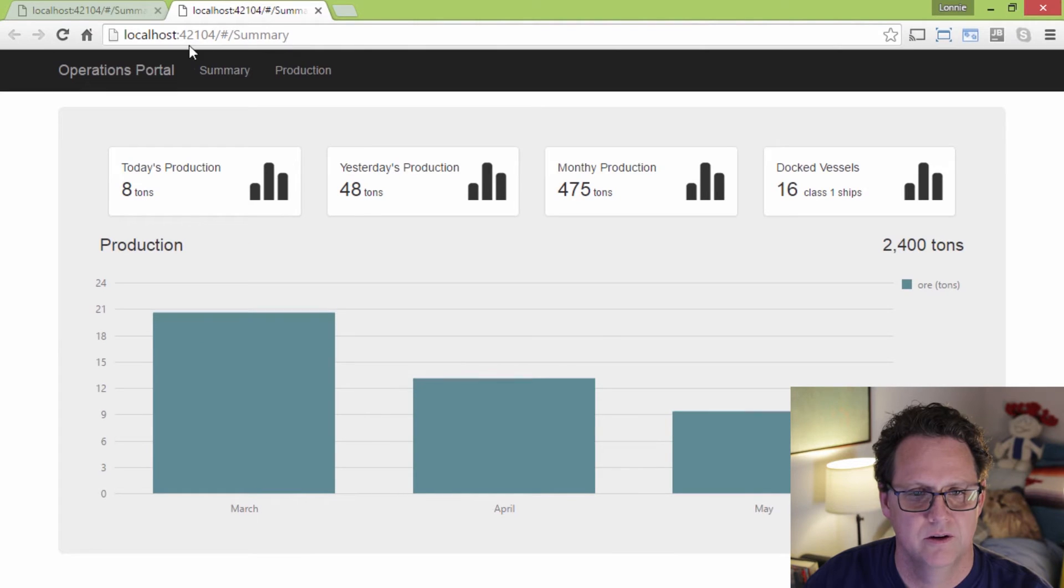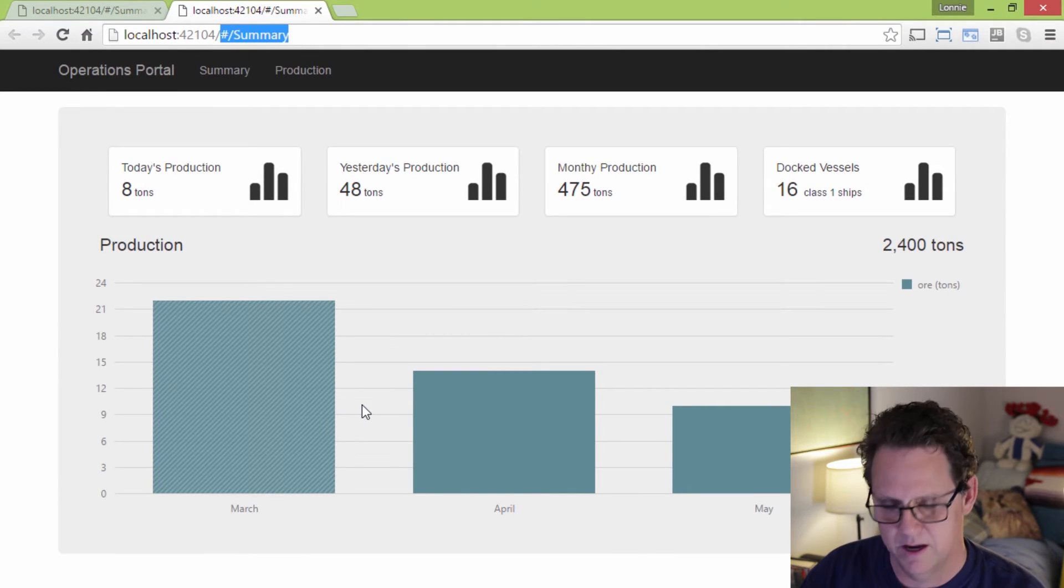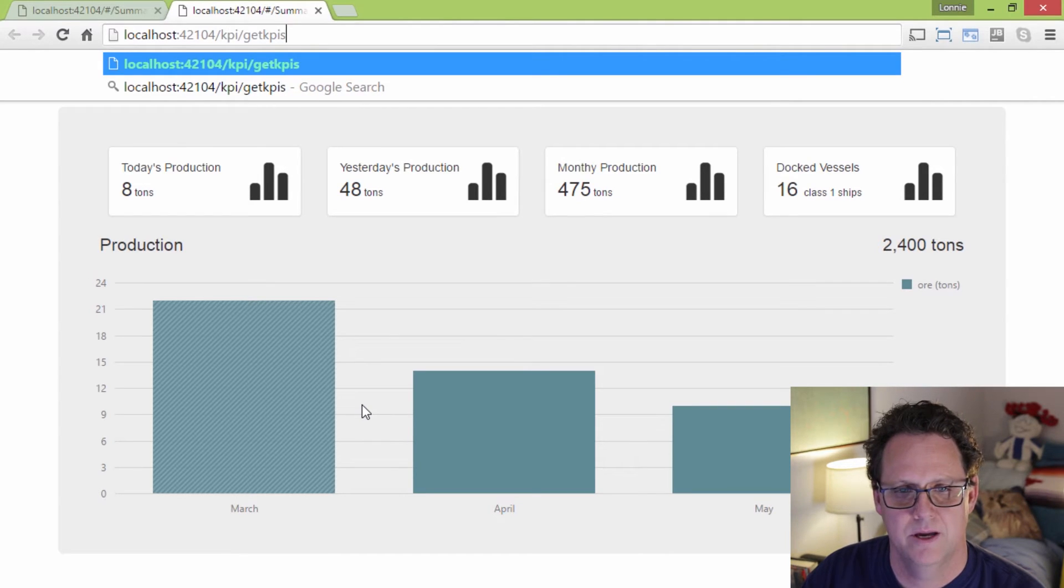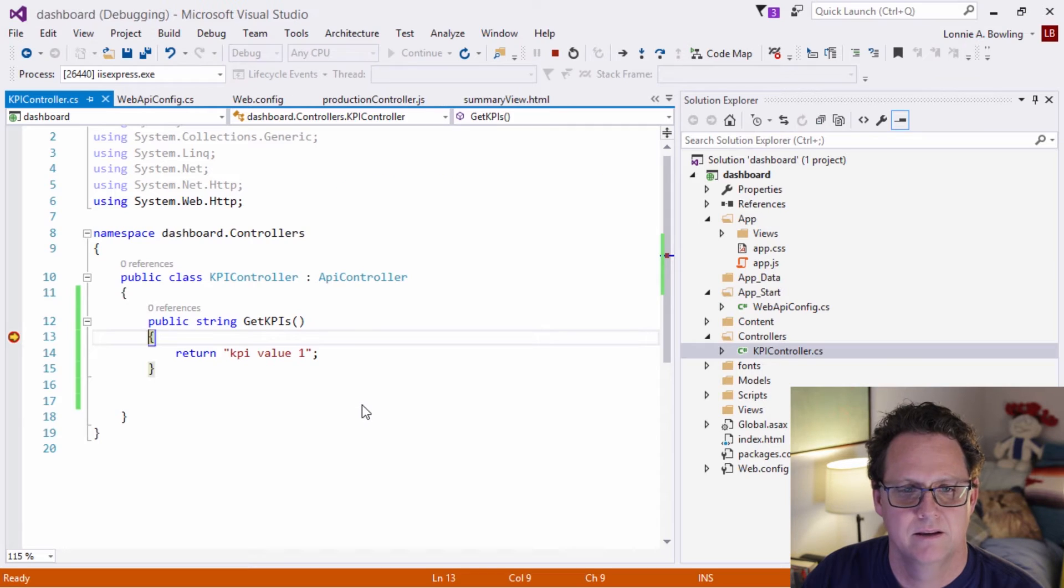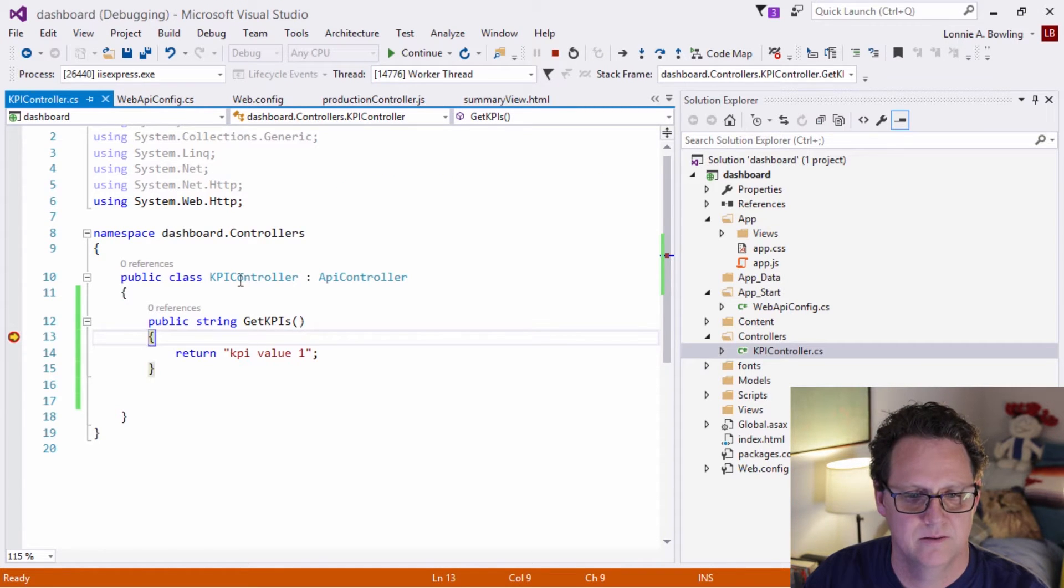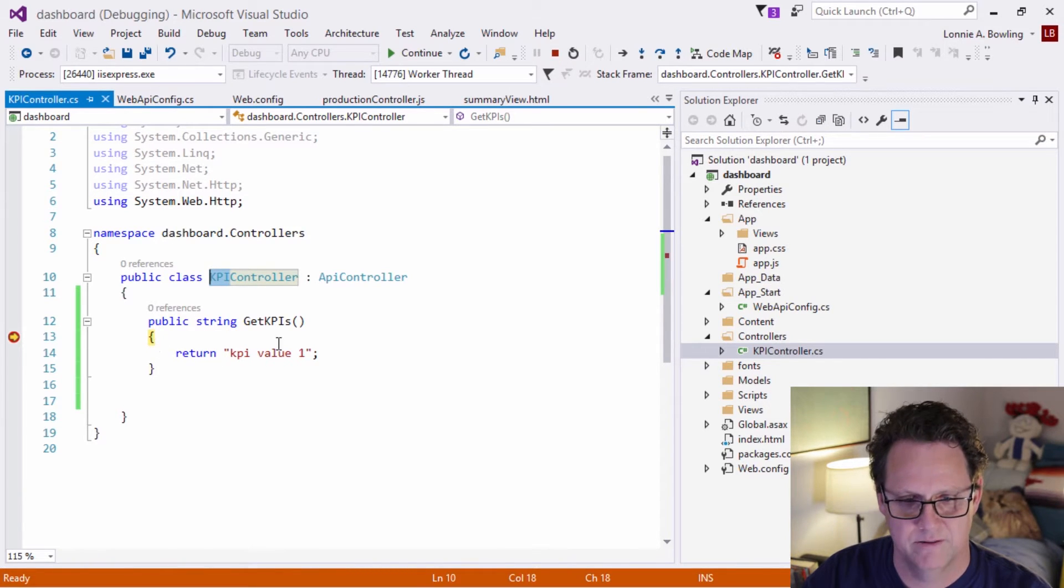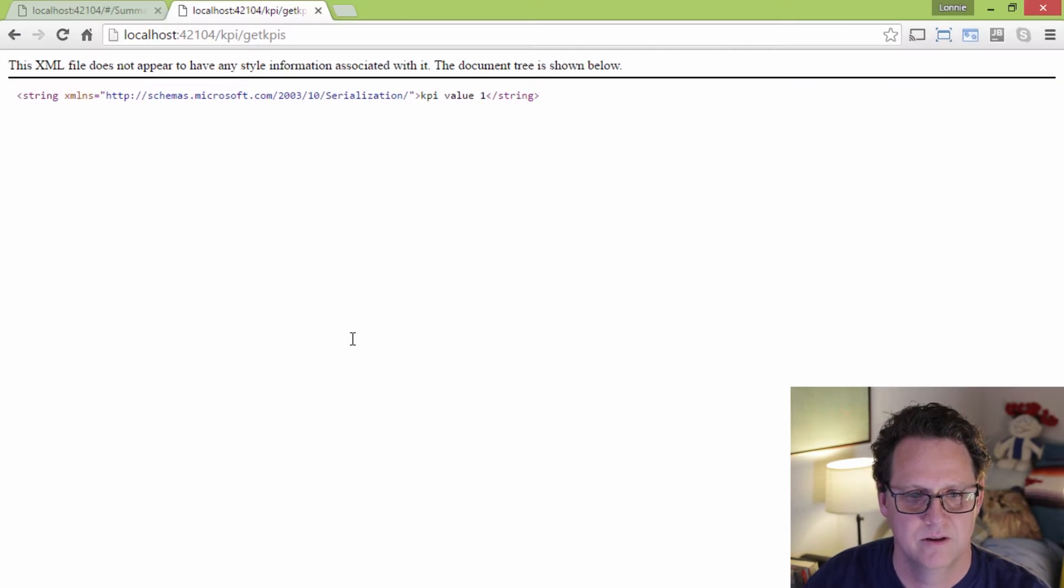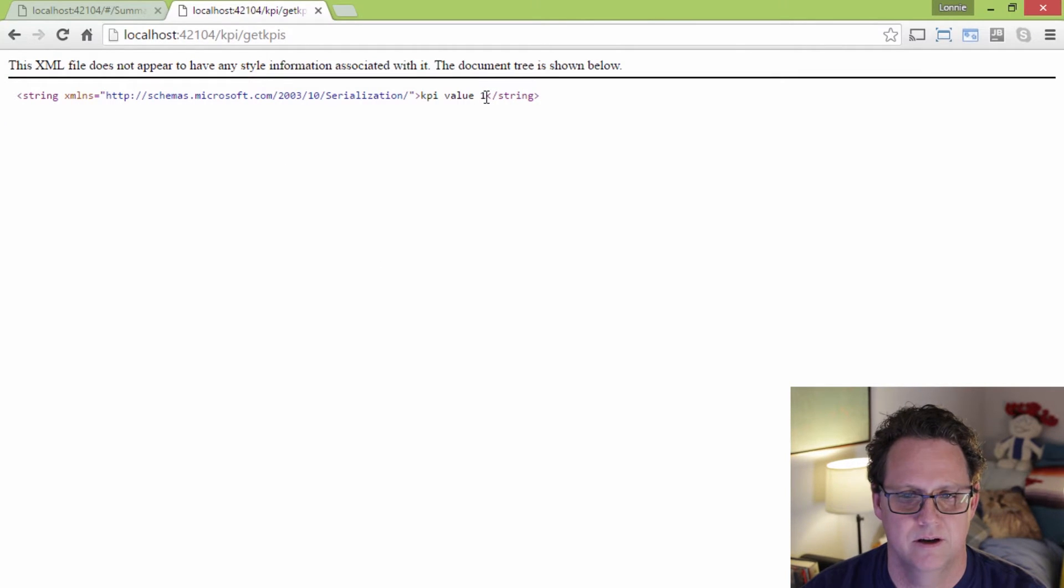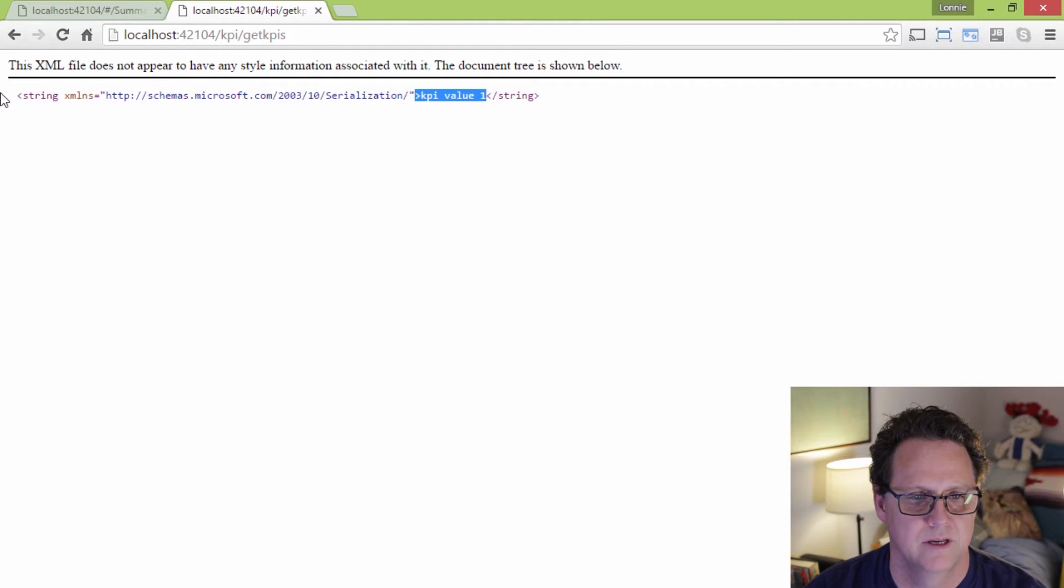So here's our client application running. But if we're going to make a call to the API, I'm going to go KPI and I'm going to go get KPIs. And if I do that, then you can see it found get KPIs because we're calling KPI. And then it should return, I'll go ahead and press F5, and it should return that value. And here you can see that it returned this as XML.